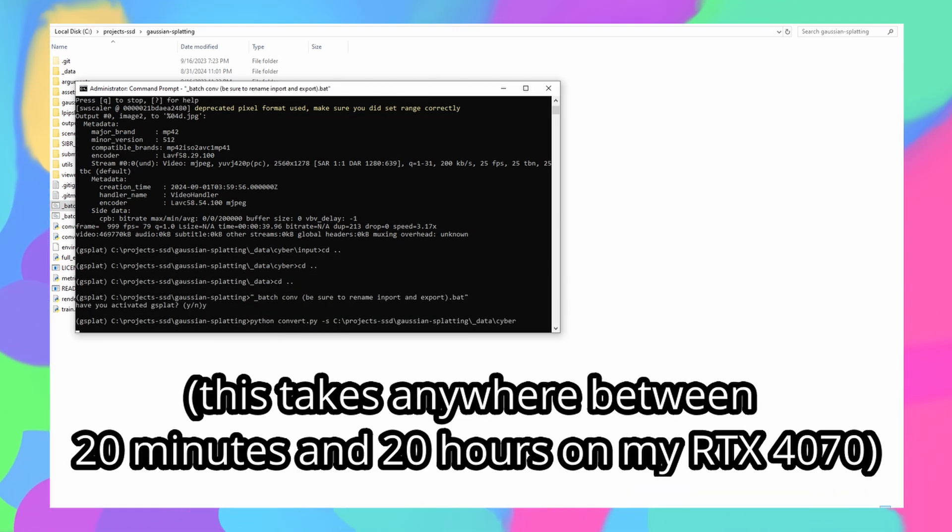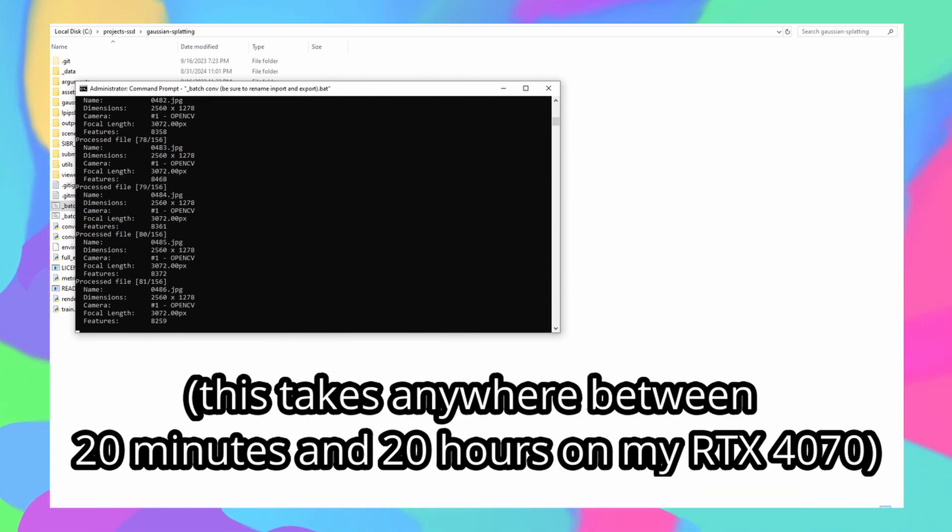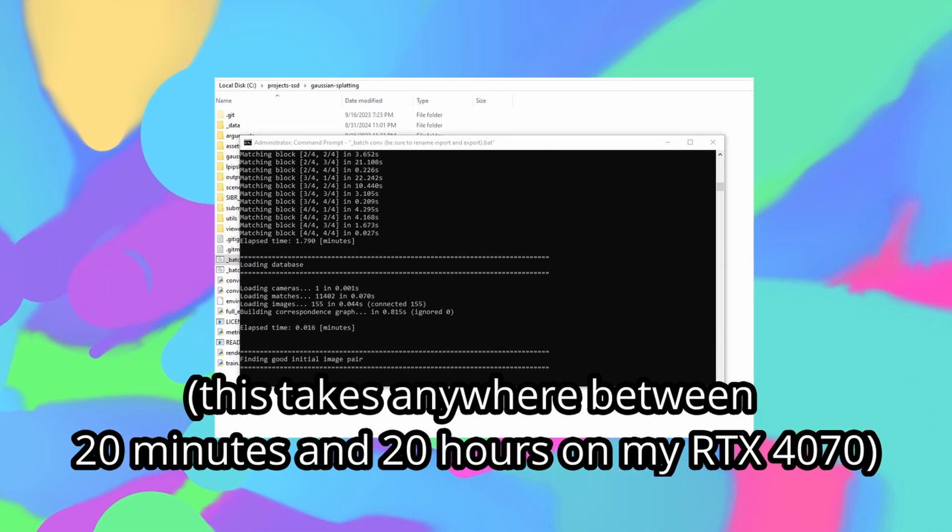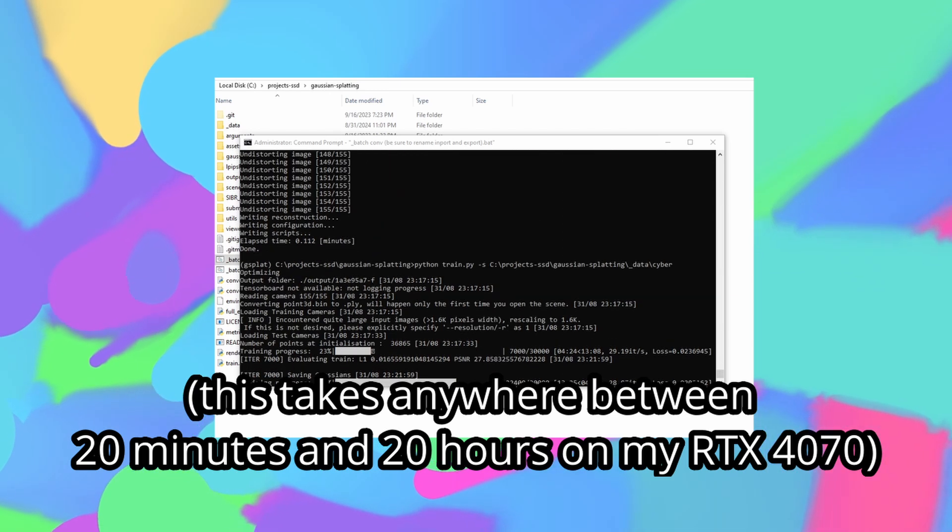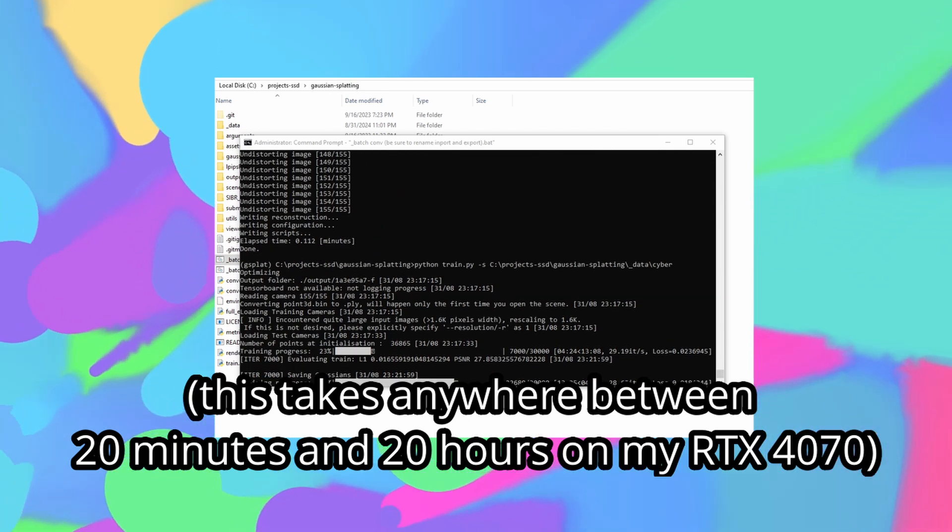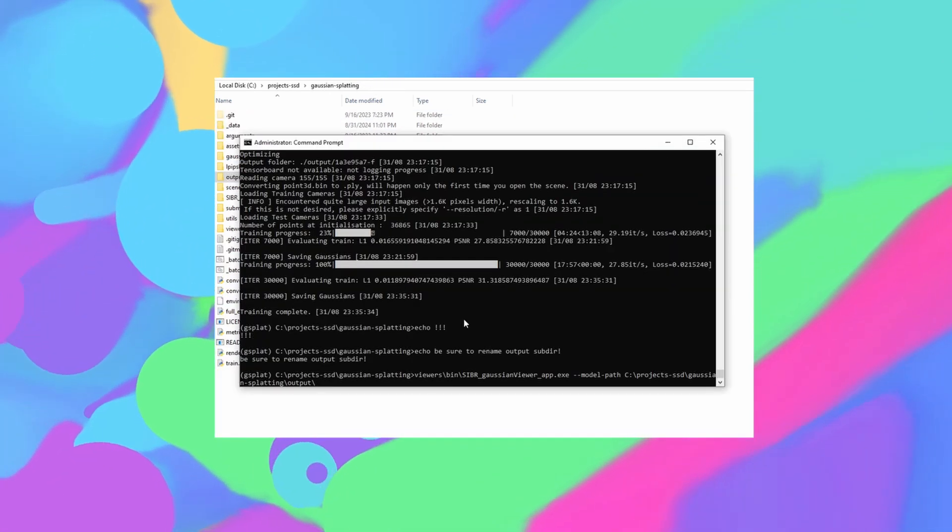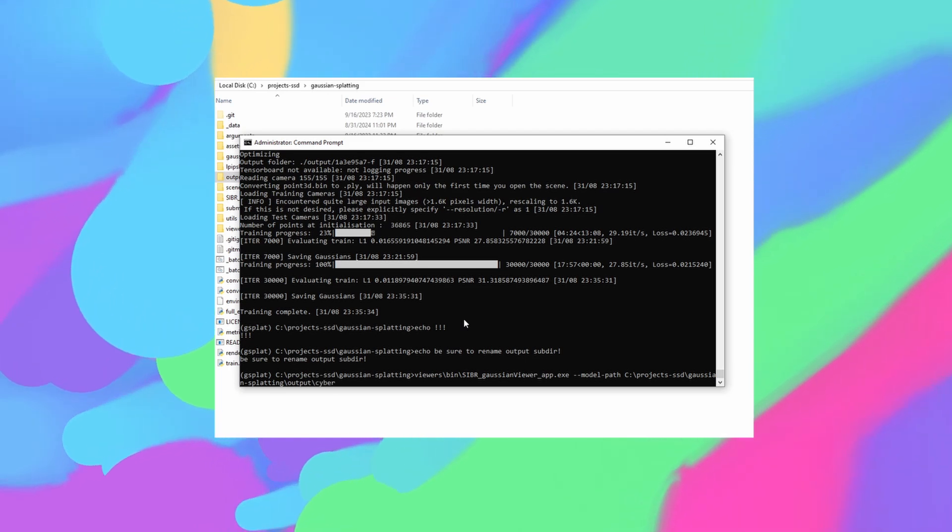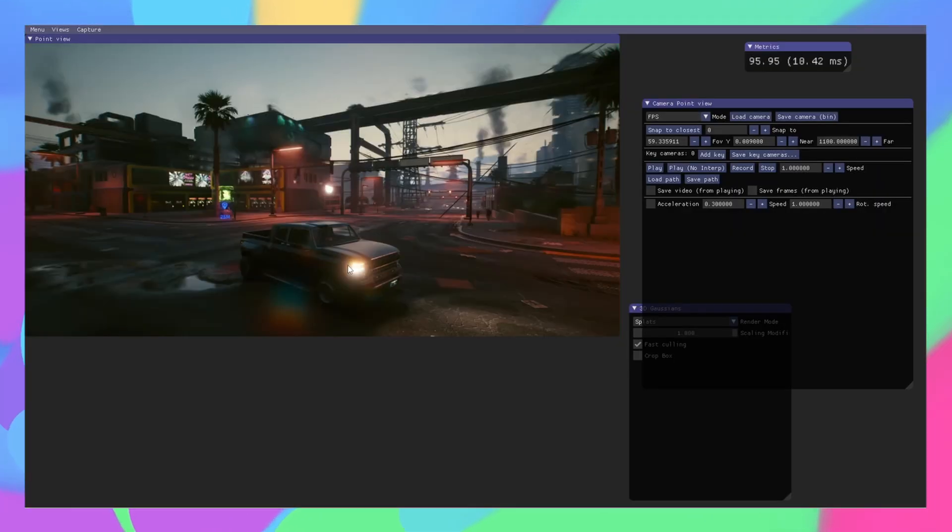Next I go down a few directories and edit and run this batch file that I made. Then I wait. Then whenever this is done, assuming it didn't explode, I rename whatever output that gave me and copy and paste this code. And if I'm lucky, I have a 3D scene here.